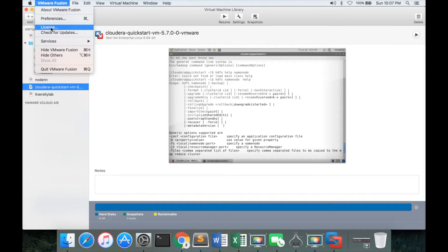If you click on the license prompt, you will be able to enter the license key and then it will start working with the license.